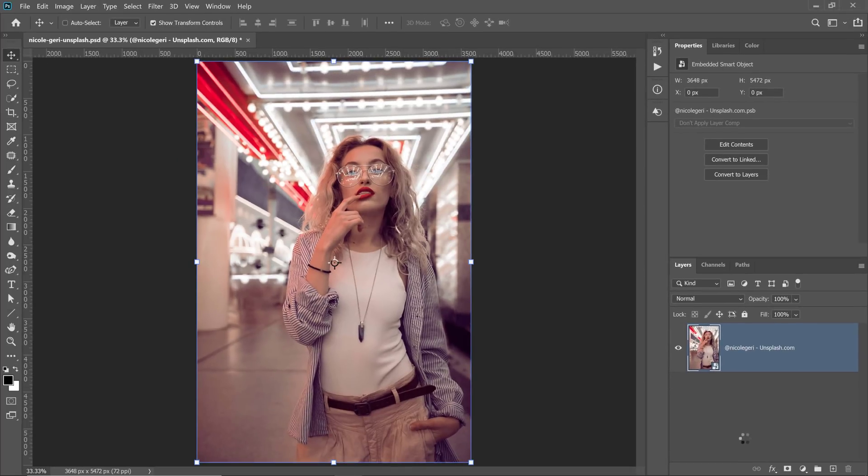With a smart object, you can apply adjustments, distortions, filters, and transformations non-destructively, which means you can always come back and edit them.